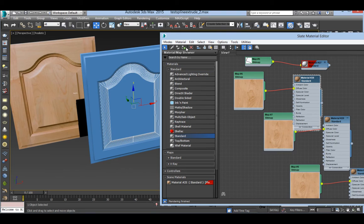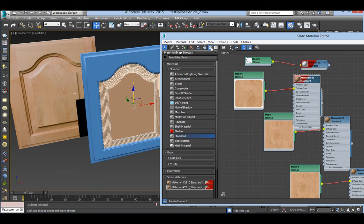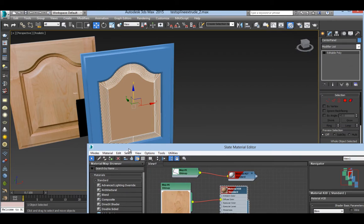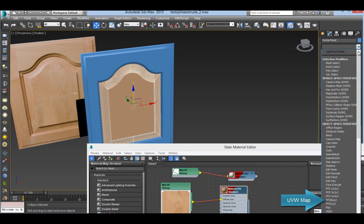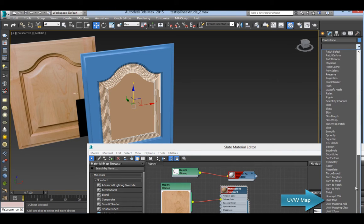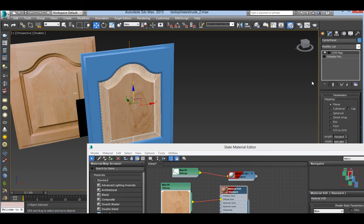Now you can apply the map to the panel. Also add a UVW modifier. You can keep it planar.